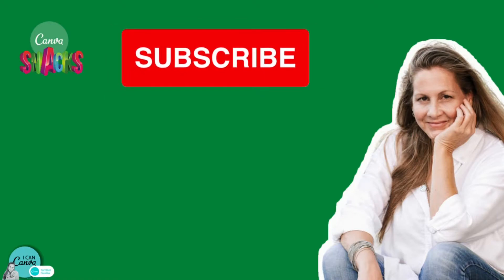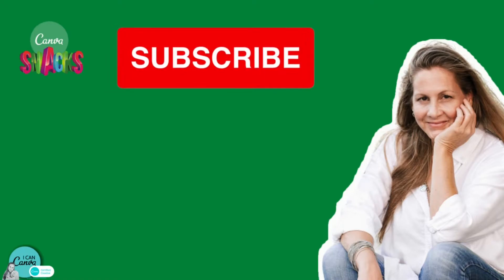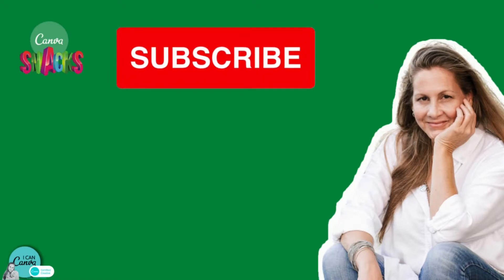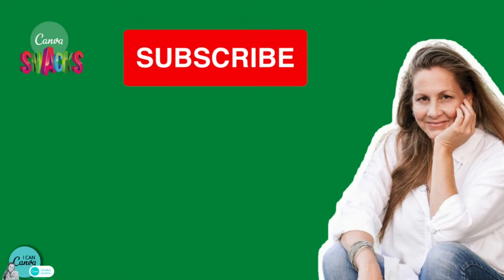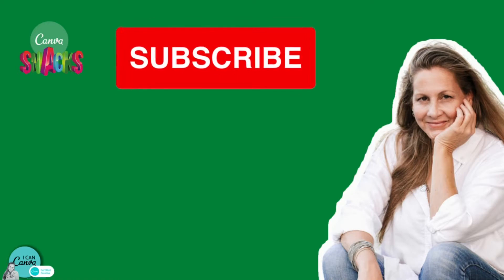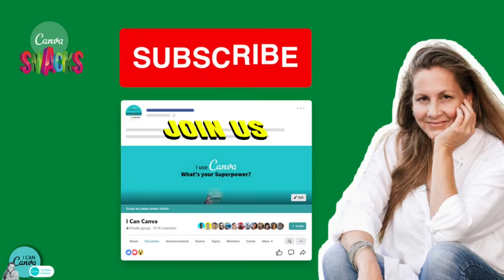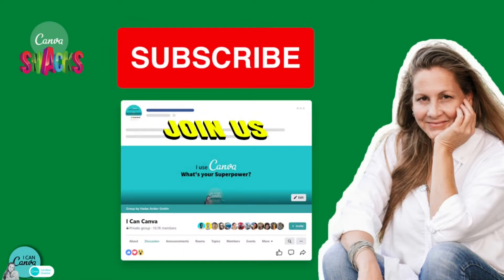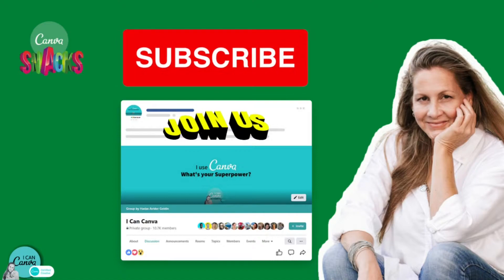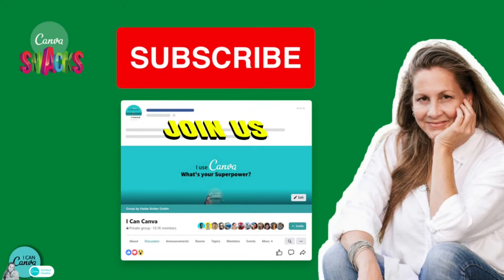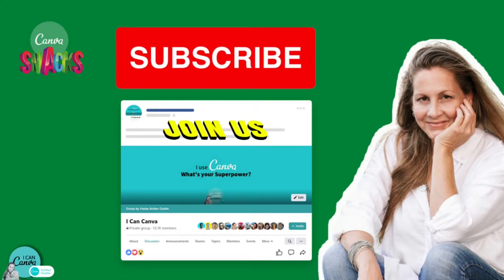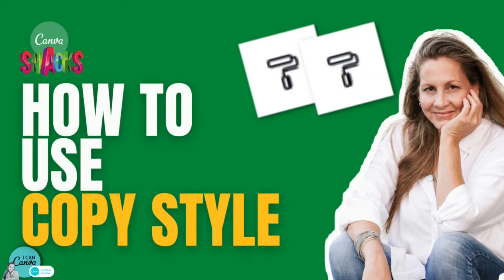Please subscribe so you'll get notified every time a Canva snack is uploaded to the channel, and you're most welcome to also join my Facebook community called I Can Canva. Although in Hebrew, you can easily translate and enjoy free tips, tricks, and lots of inspiration. So are you ready? Let's go!